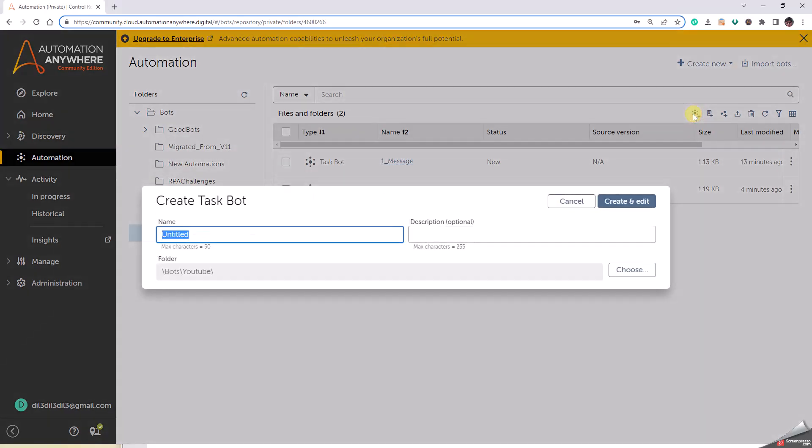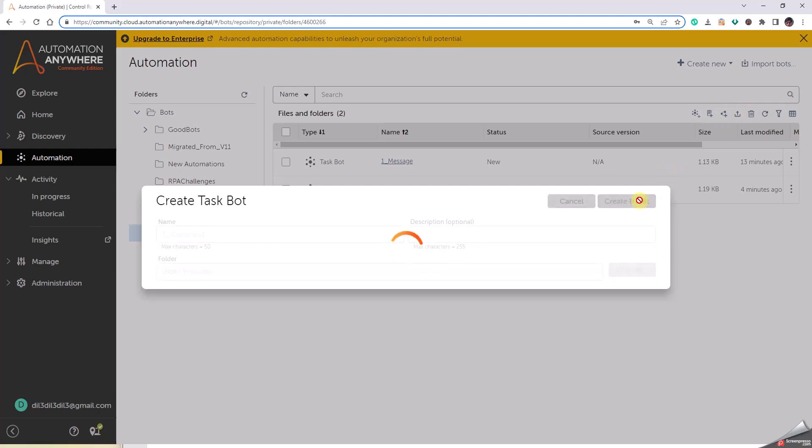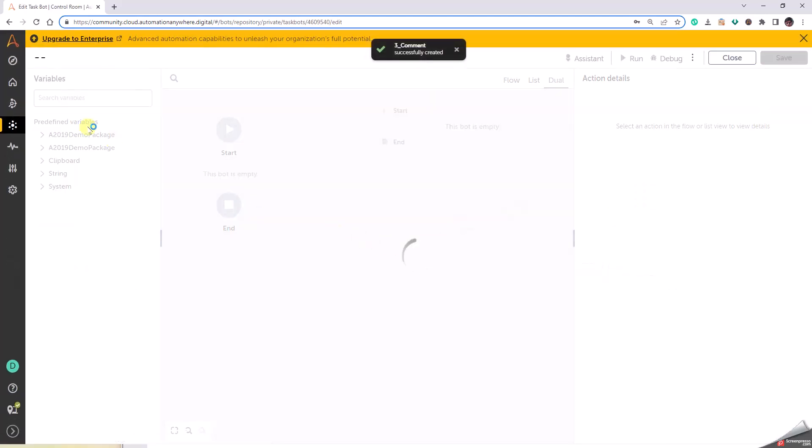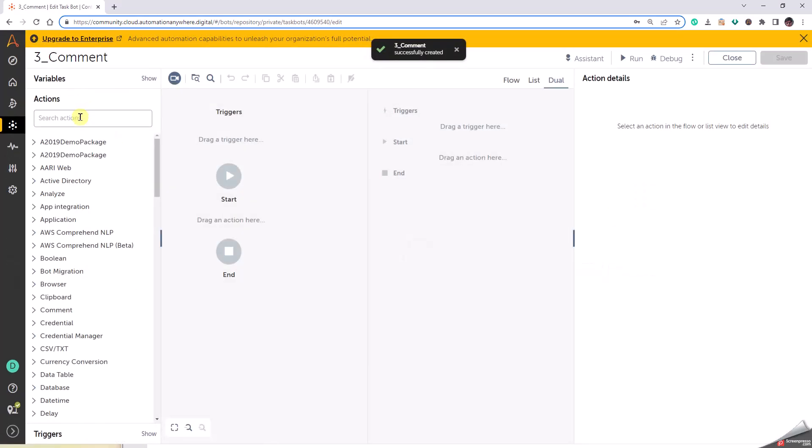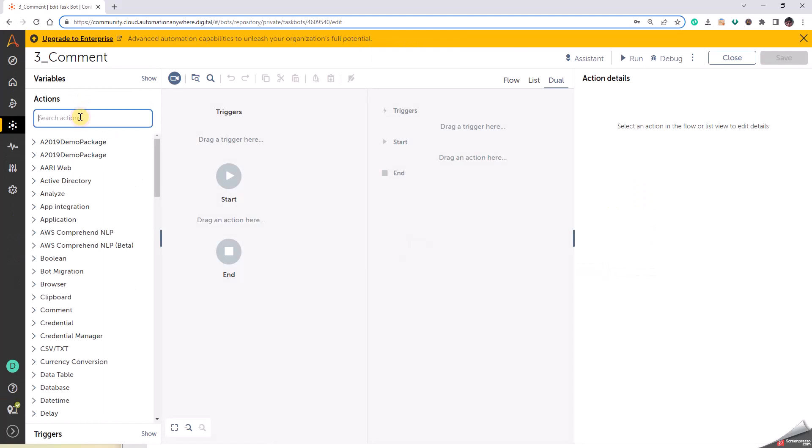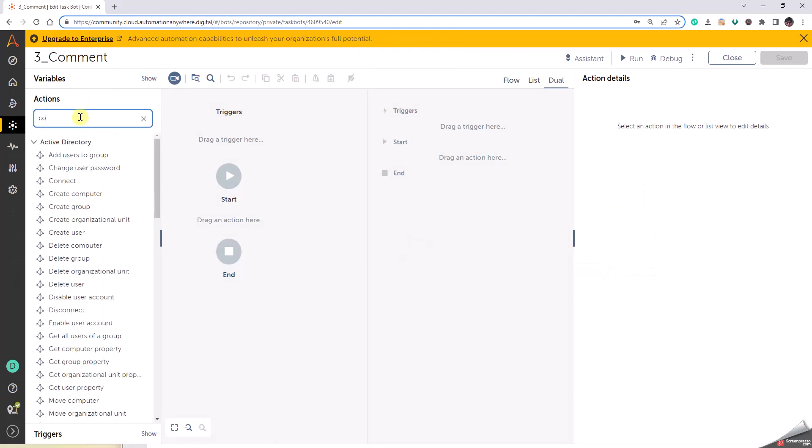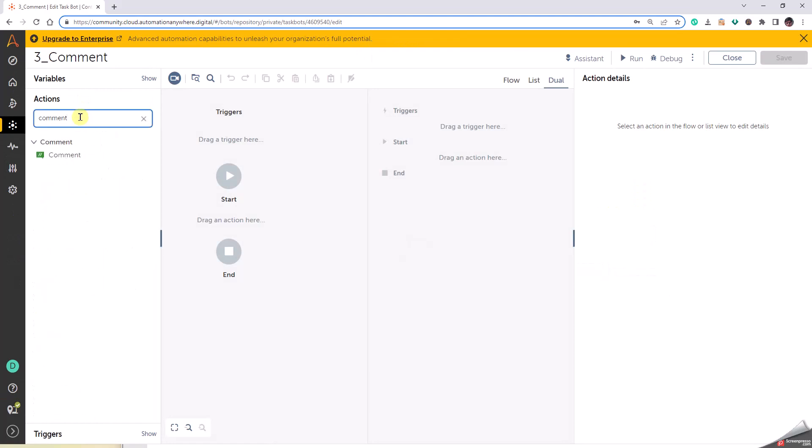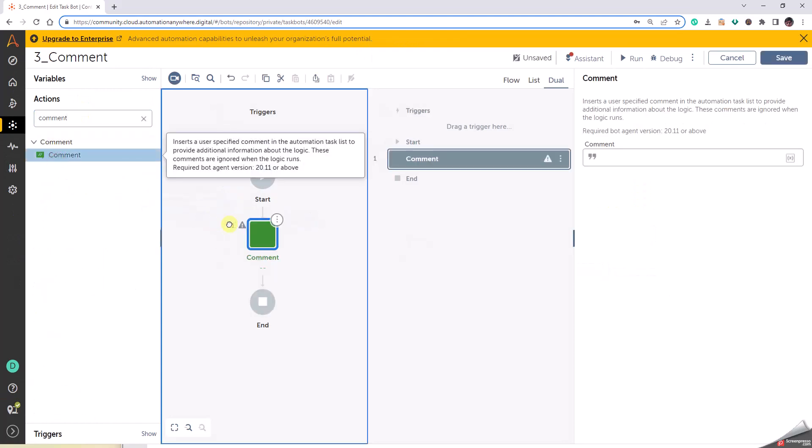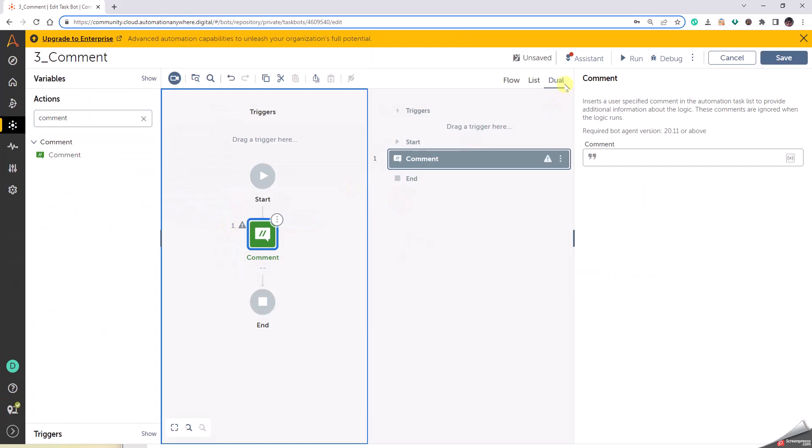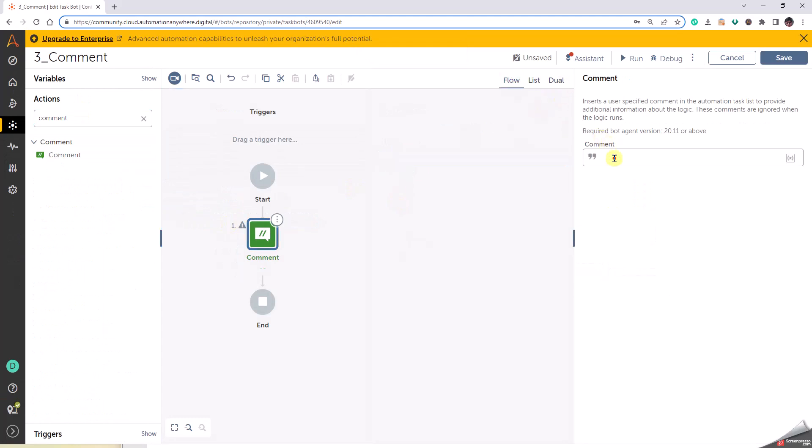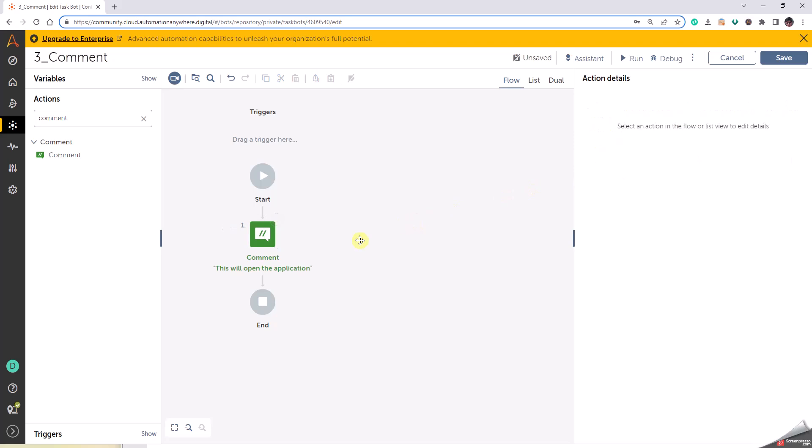Click on create new bot, task bot, 3 underscore comment. Click on create and edit. Comment, okay, and then let us click on flow and then what can I do in order. This will open the application. Okay, so that's the comment.